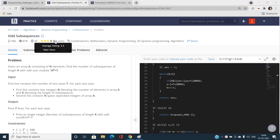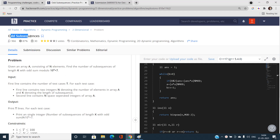Hello everyone, welcome to our channel Code with Sanny. In this video I'm going to talk about the problem 'Or Sub-sequences' from HackerEarth May Easy 2021. The problem is related to dynamic programming, and it's going to be a really interesting question that will teach us various concepts.